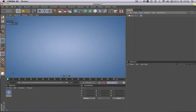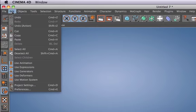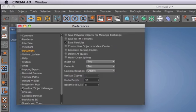No problem. Simply go to Edit in the main menu and select the Preferences. Then go to Document and activate the function multi-drawer splines.